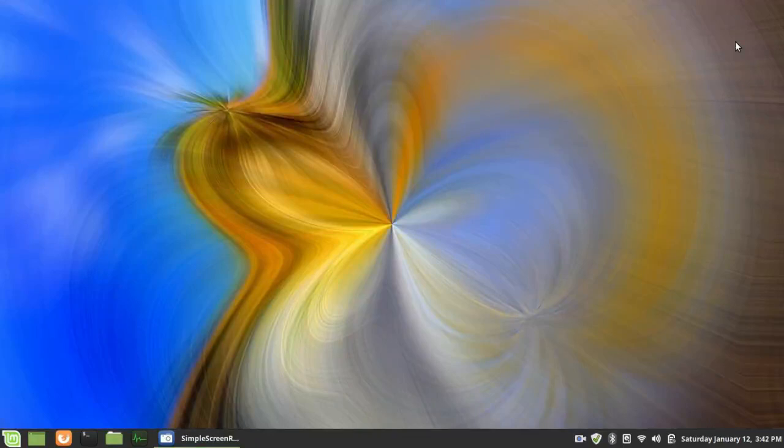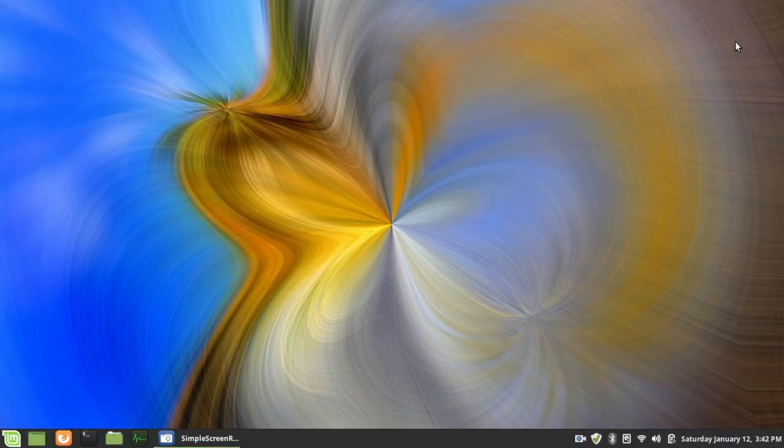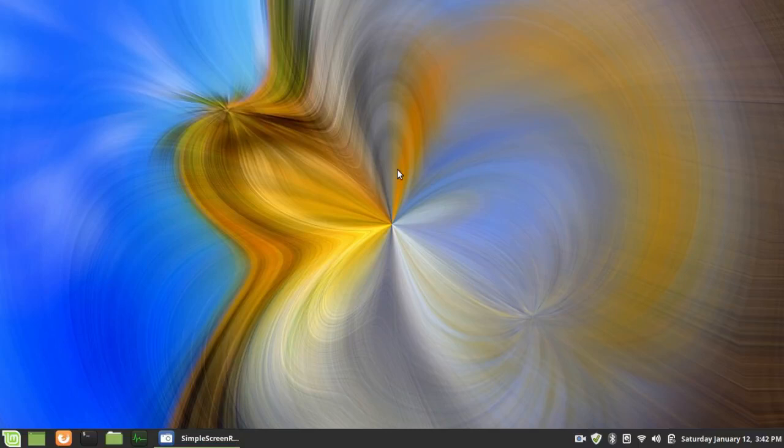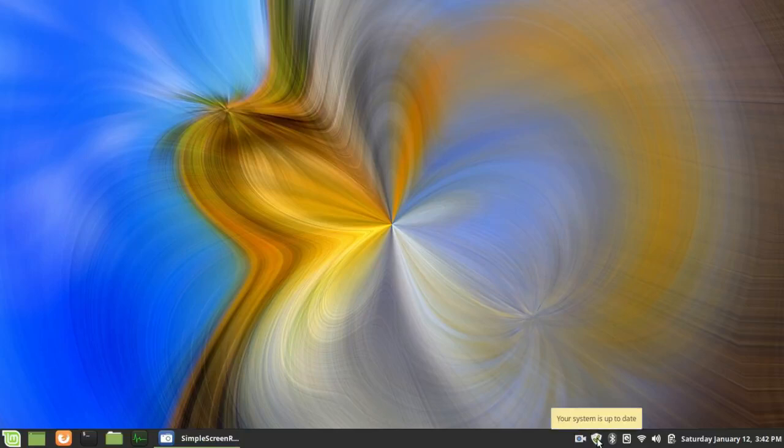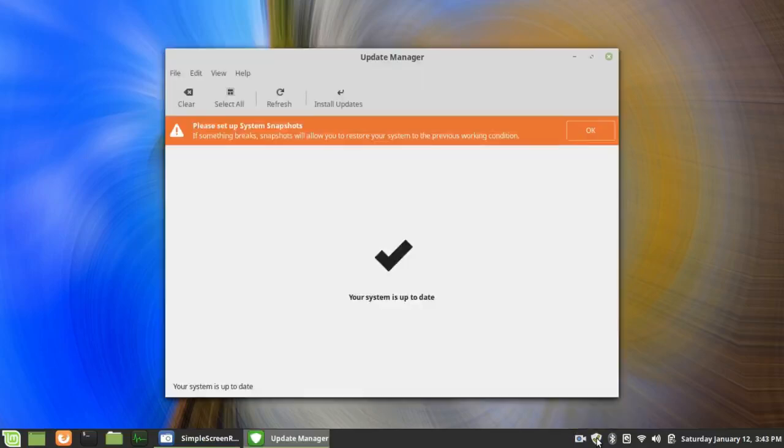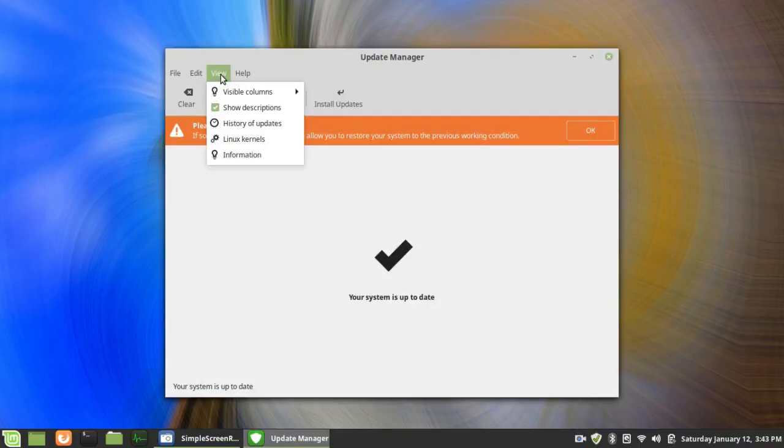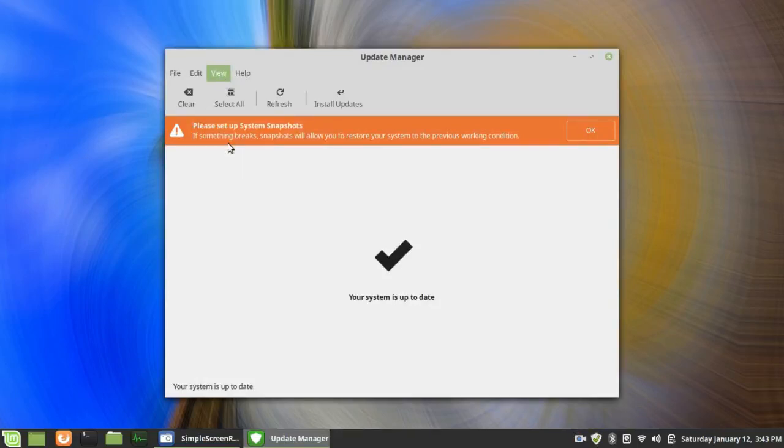As I said, I had no trouble with the 4.15 kernel, which comes with version 19.1 by default. To get to the kernel settings, again, you have to know where to go. What you do is you left-click on Update. You go over here to View, and you go down to Linux Kernels.